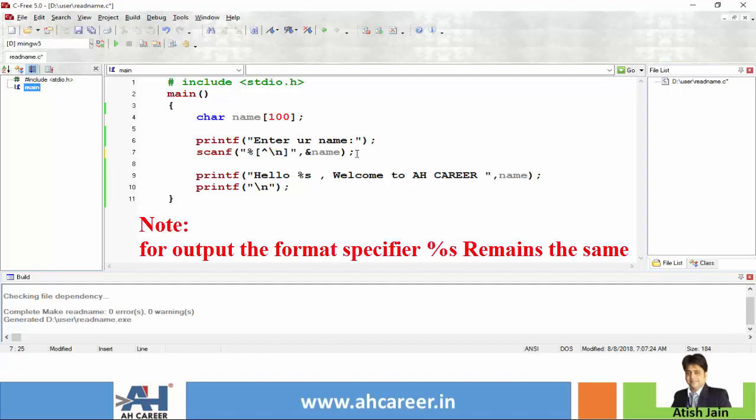Whereas %s stops reading characters the moment space encounters, this %[^\n] will keep on reading characters along with the space and whenever you give enter key then only the input will be stopped.